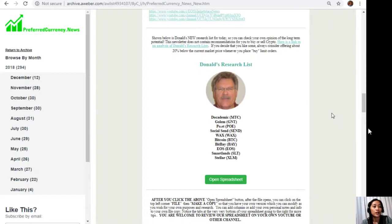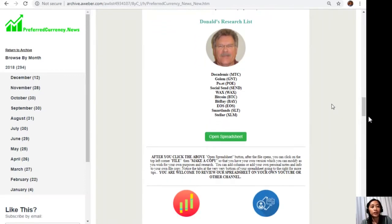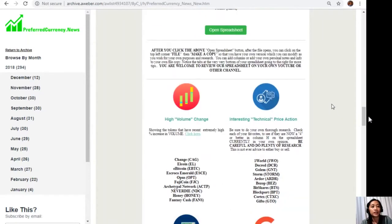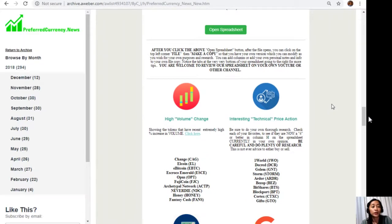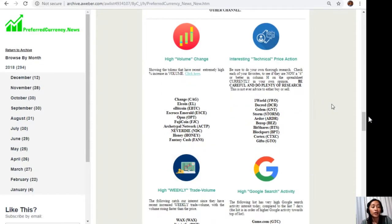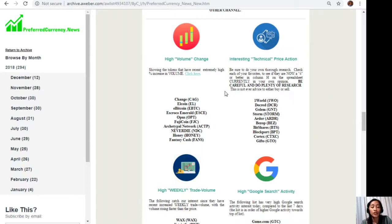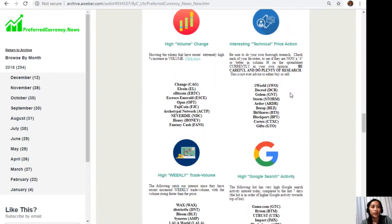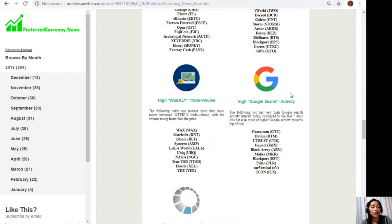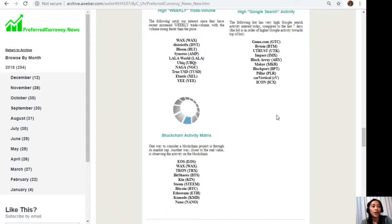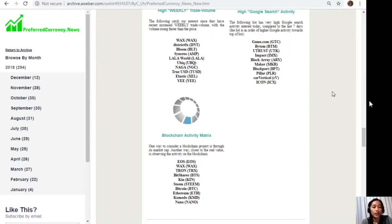Let's go back to the newsletter. Below Donald's research list, we also have here other lists of coins or tokens that show high volume change, interesting technical price action, high weekly trade volume, high Google search activity, and blockchain activity metrics.